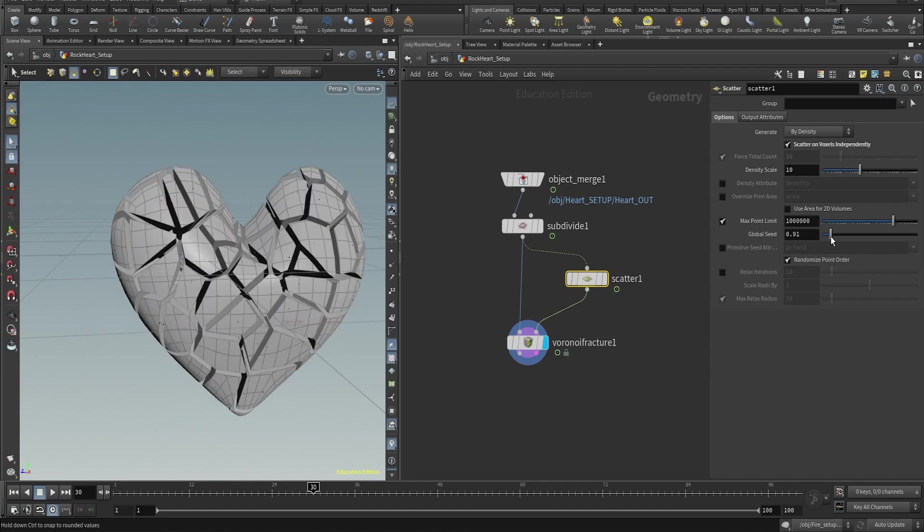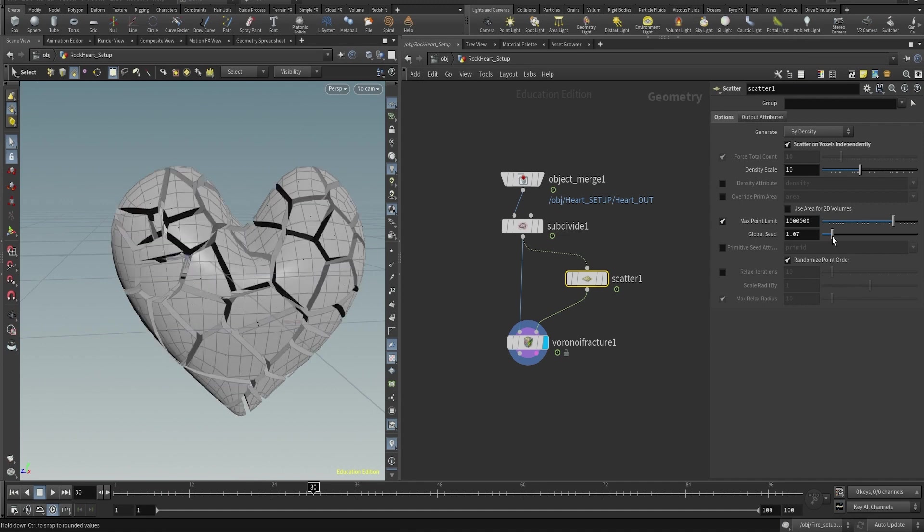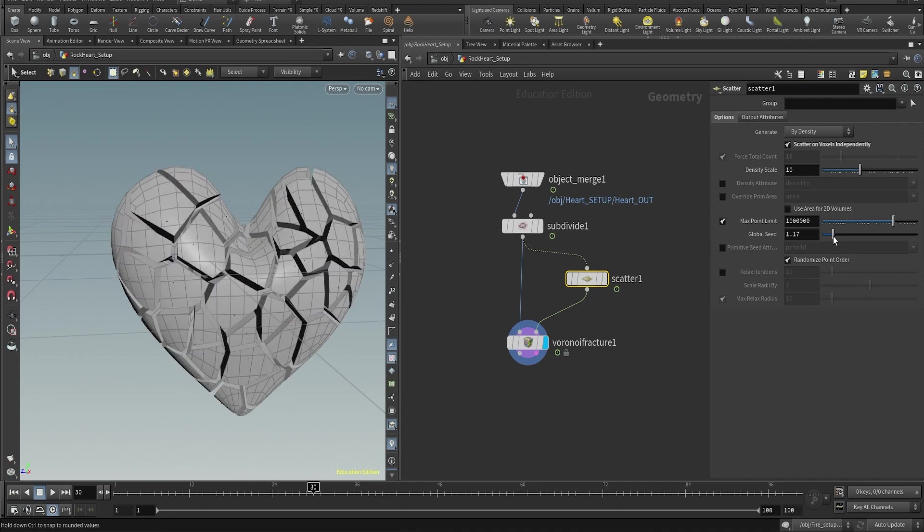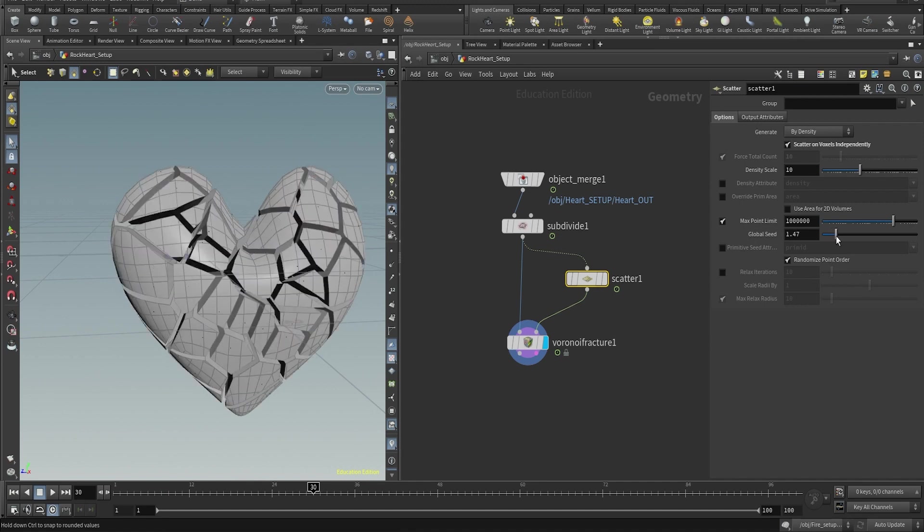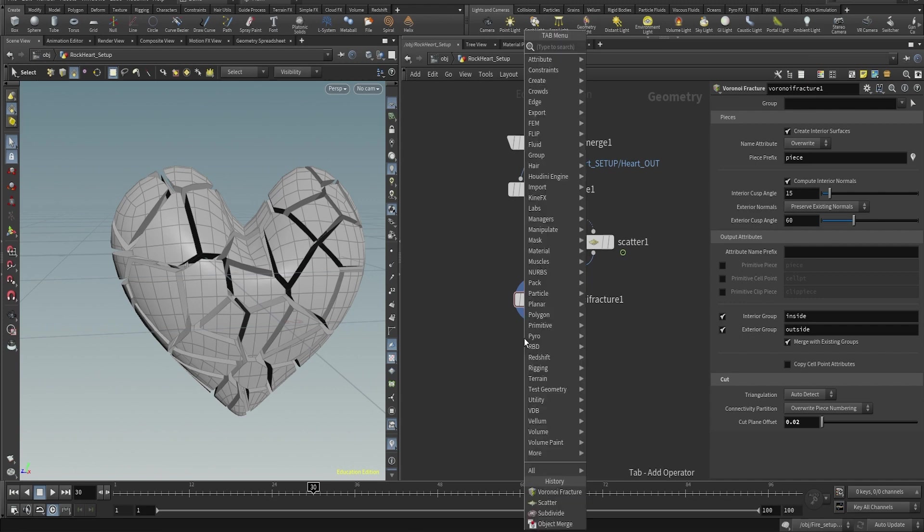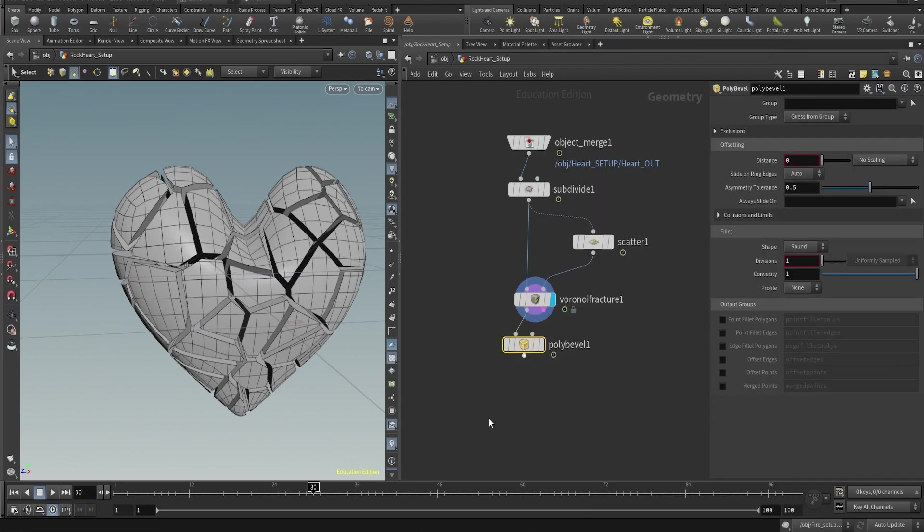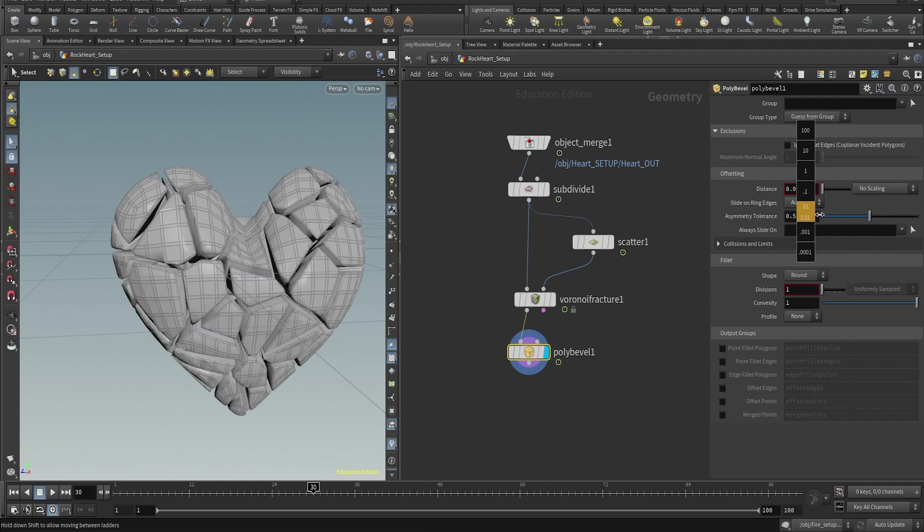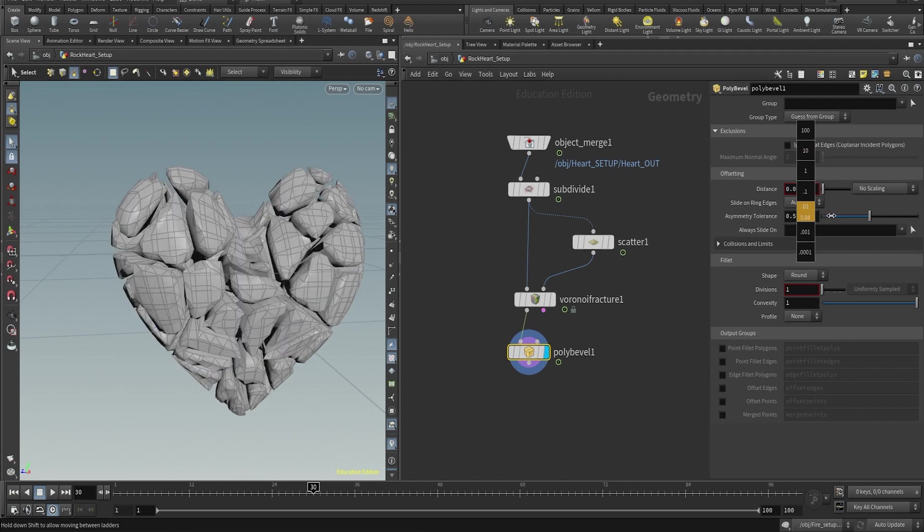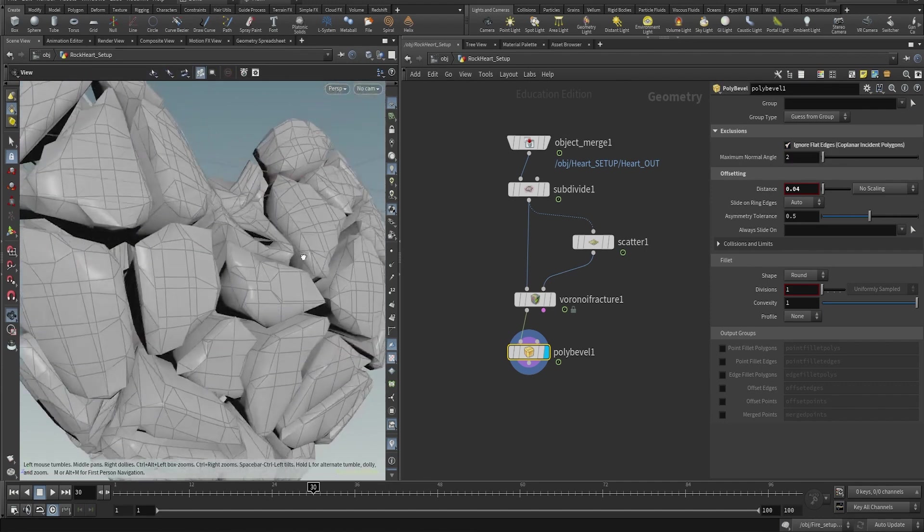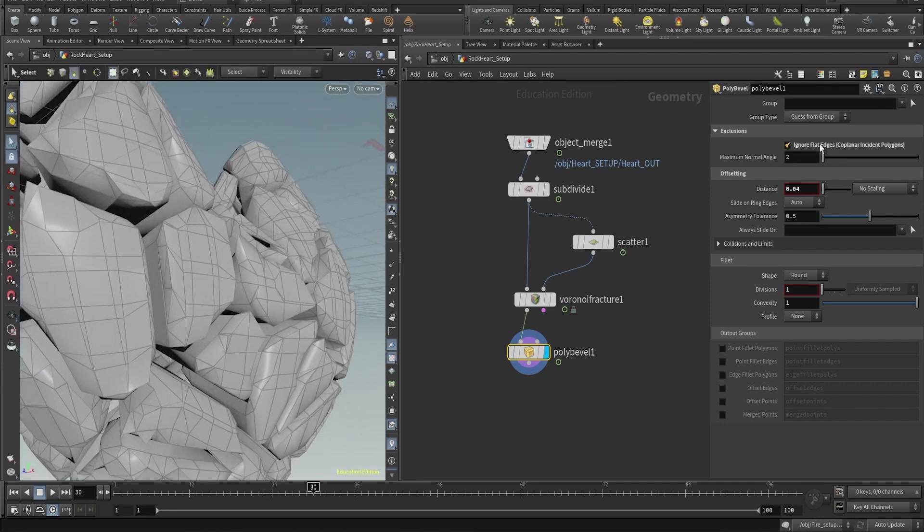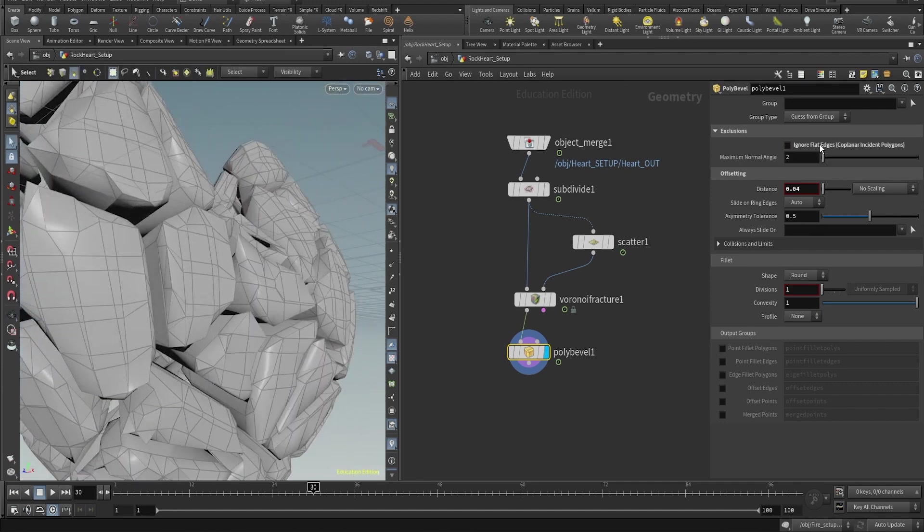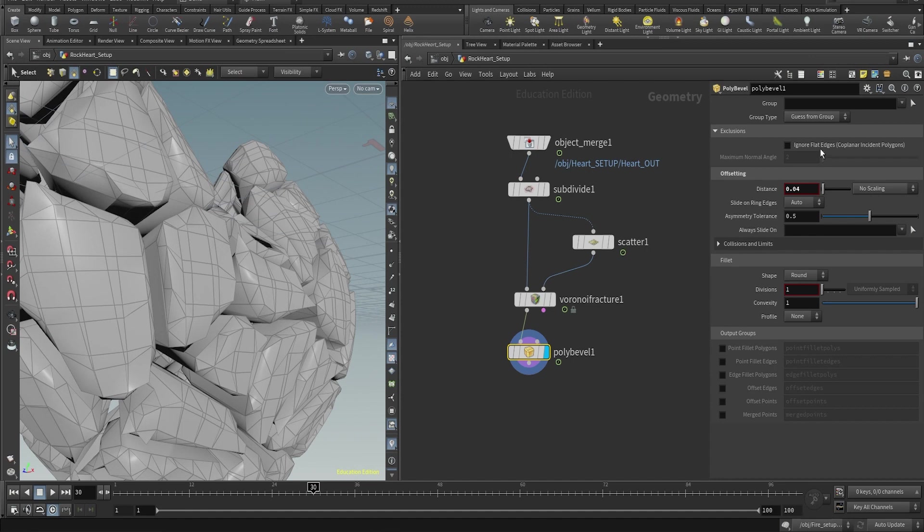Then try the global seed and try to find a pattern that you like. This will make random variations of the shapes. Then using a poly bevel we're gonna break this flat shape from the pieces by using ignore flat edge.